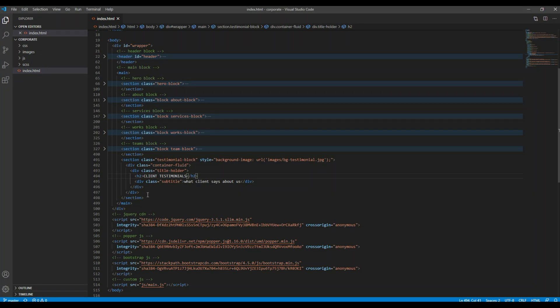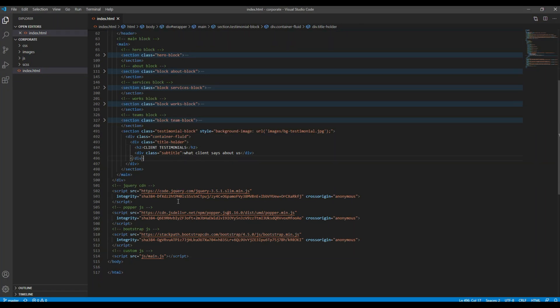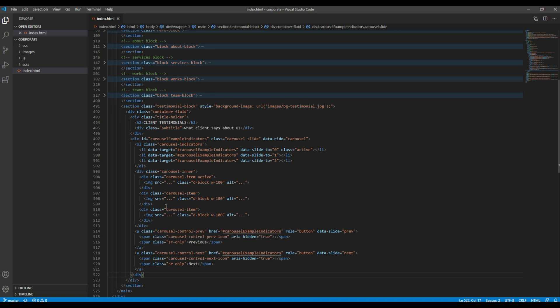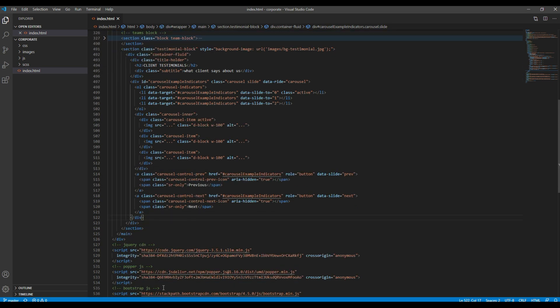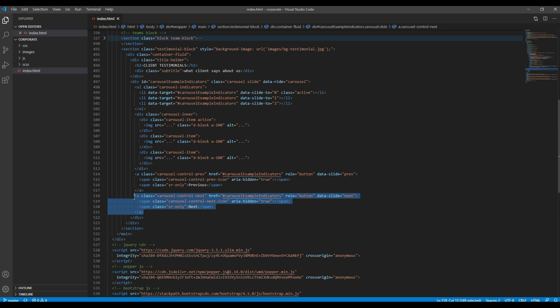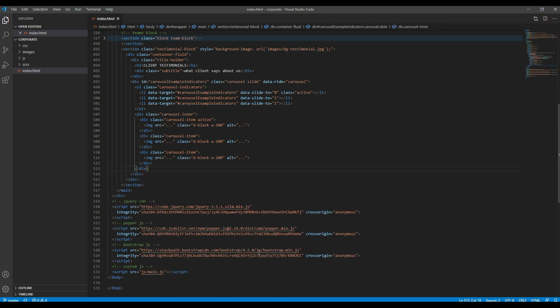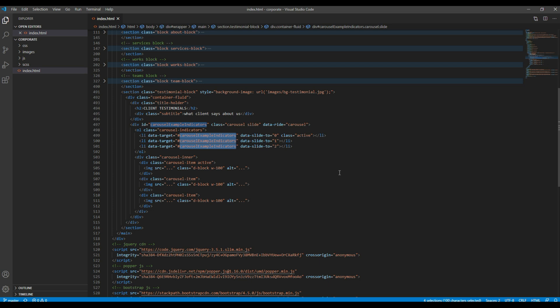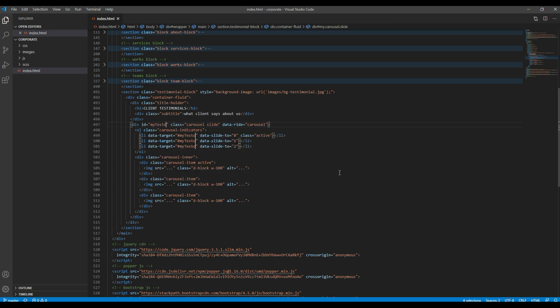Then paste it right after this title holder div. We can remove this previous and next control because it is not in our design. Then we can change this ID from carousel-example-indicator to my-testimonials.